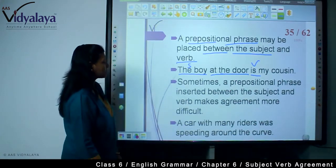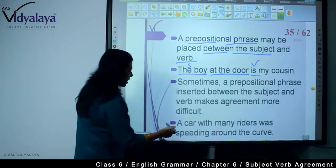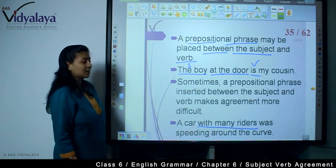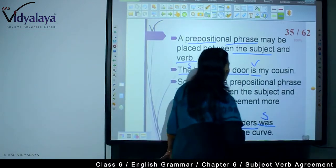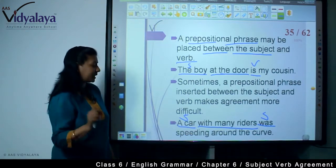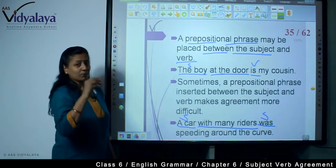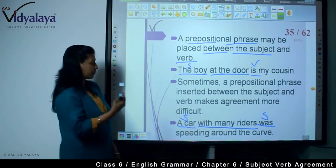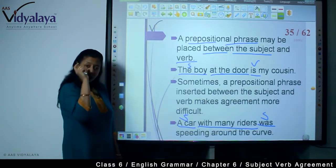Sometimes a prepositional phrase inserted between the subject and verb makes agreement more difficult. For example, 'a car with many riders' - 'with many riders' is a prepositional phrase. The verb will be according to 'car,' which is singular. If the subject is singular, the verb is also singular. You need to apply the rules and find the true subject.